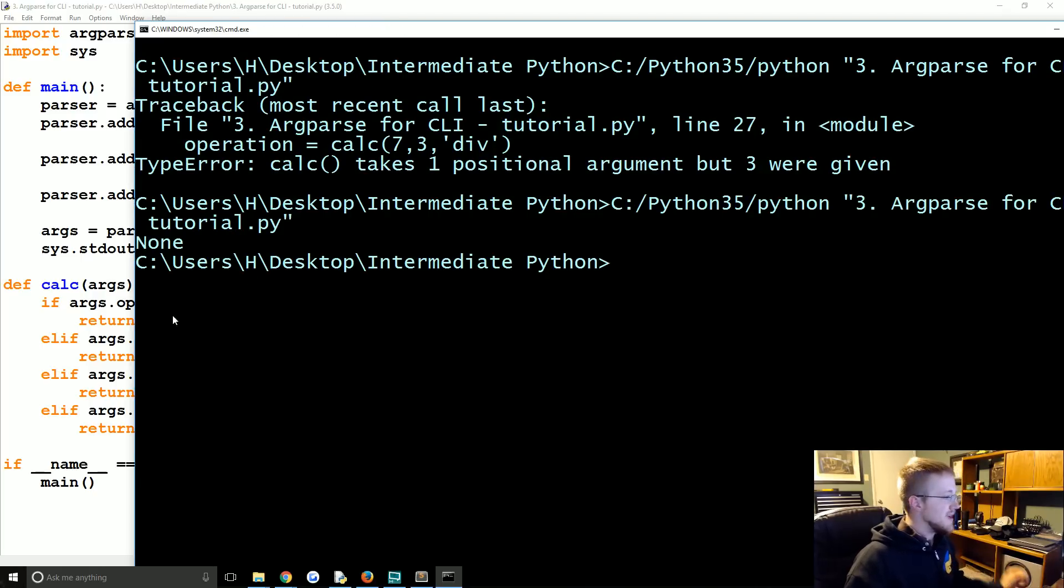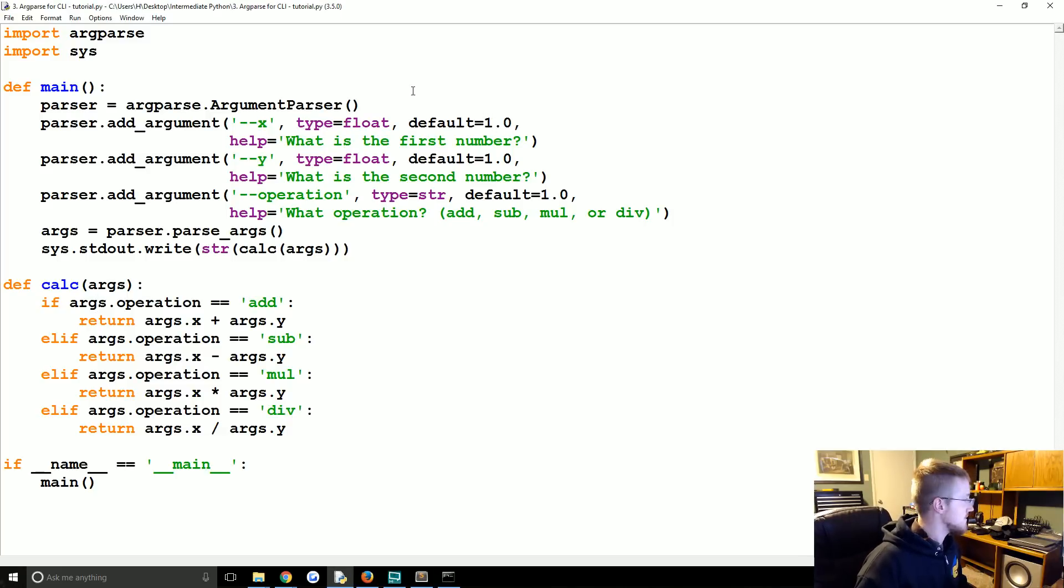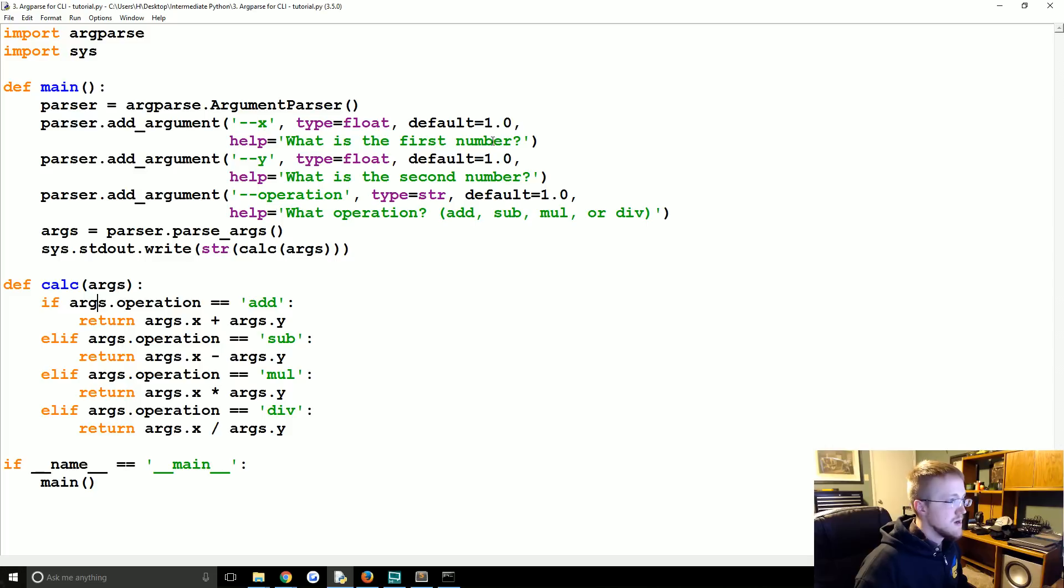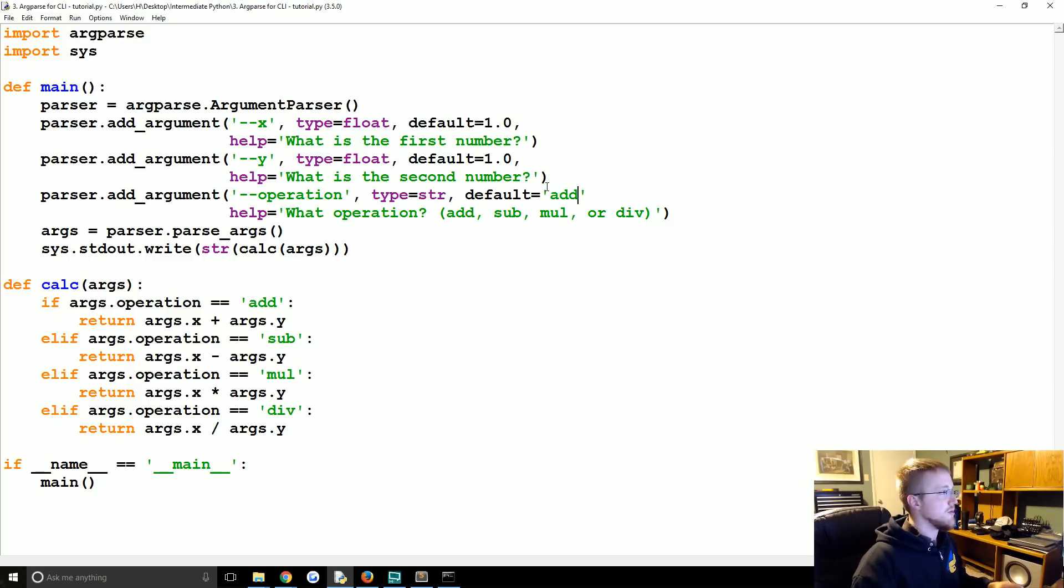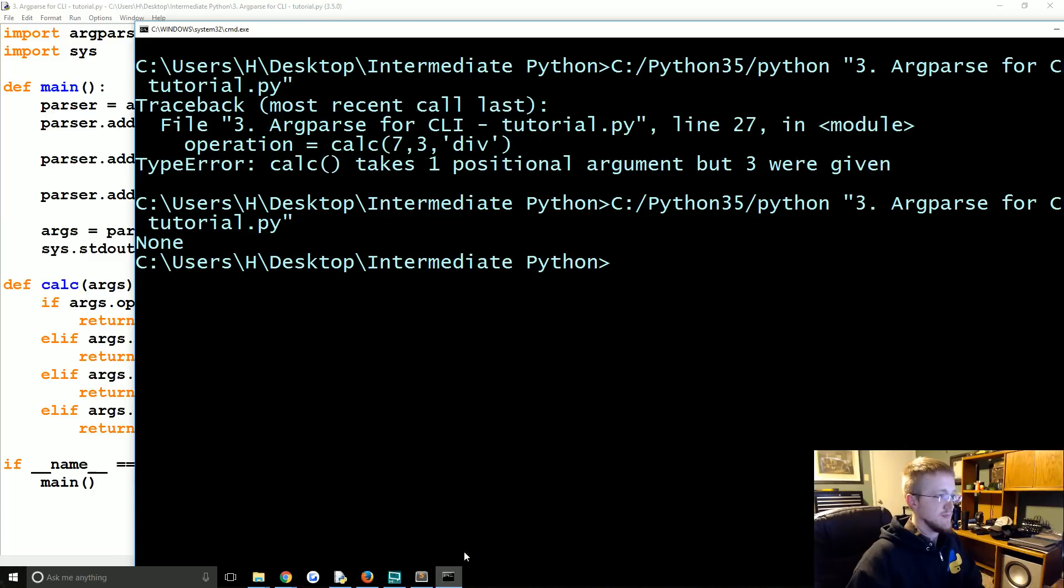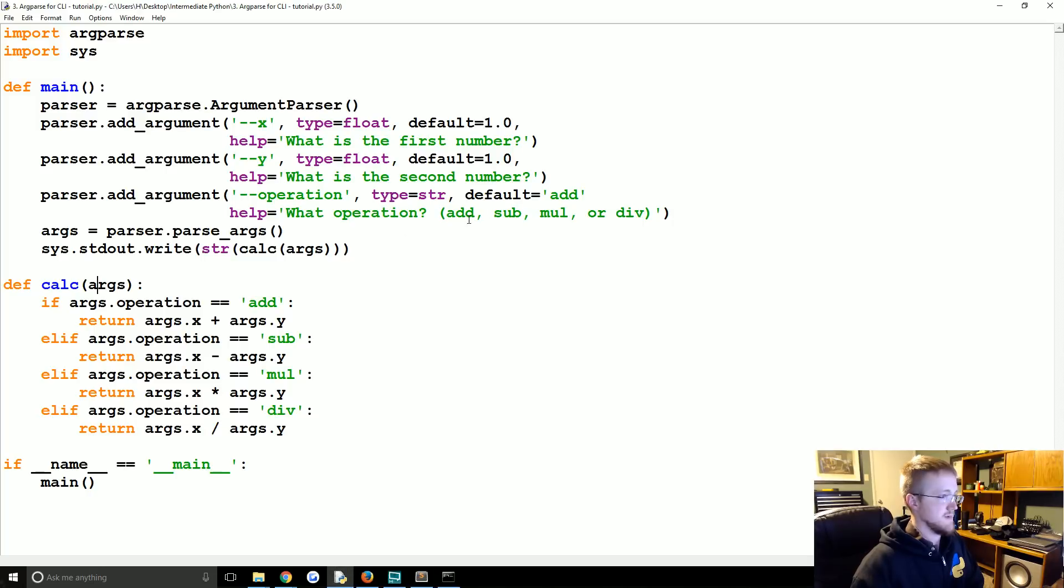This time we get none. That's not what I wanted. I want the output of the args. Default is, why did you give me none? Oh the default for the operation we need to make that something. We'll do add for now. Seriously? Okay, we got rid of the comma. We'll get there. We're on our way. Boom, successful.